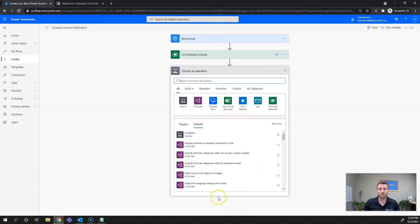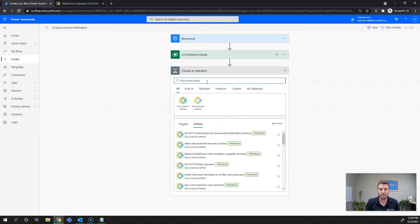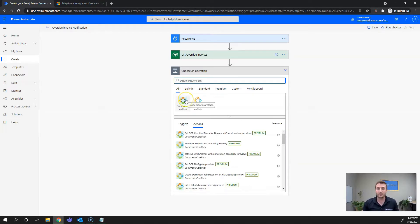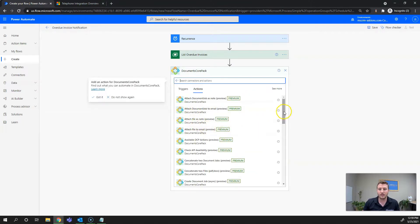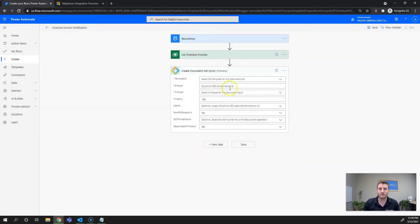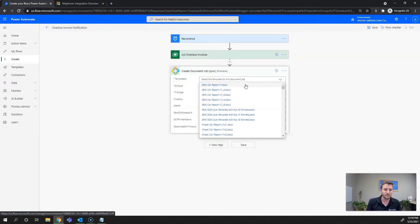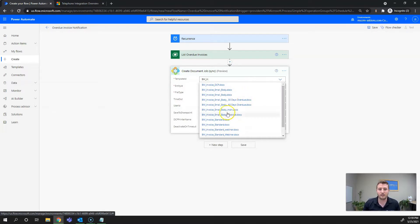Now I'll add a new step which is going to be creating the documents for the email notification. We're going to go to Documents Core Pack. One prerequisite is that you do need a Documents Core Pack service to connect it to Power Automate — I'll link knowledge base articles and a how-to video for that. We'll look for Create Document Job Sync — we want to create this synchronously. The first required field is the template name, which will be the email body: BM_Invoice_Email_Body_Overdue.